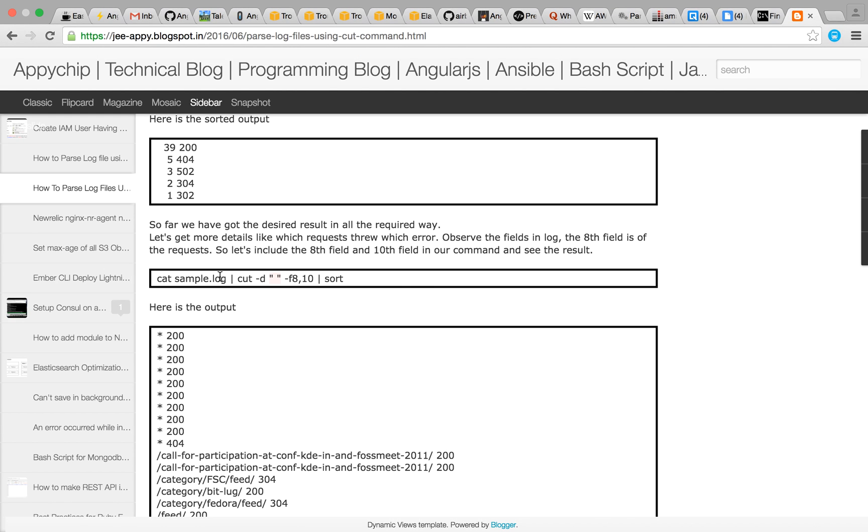So here is the command. Now cat the content of the file then apply the cut command with space delimiter and now here we are specifying multiple columns.